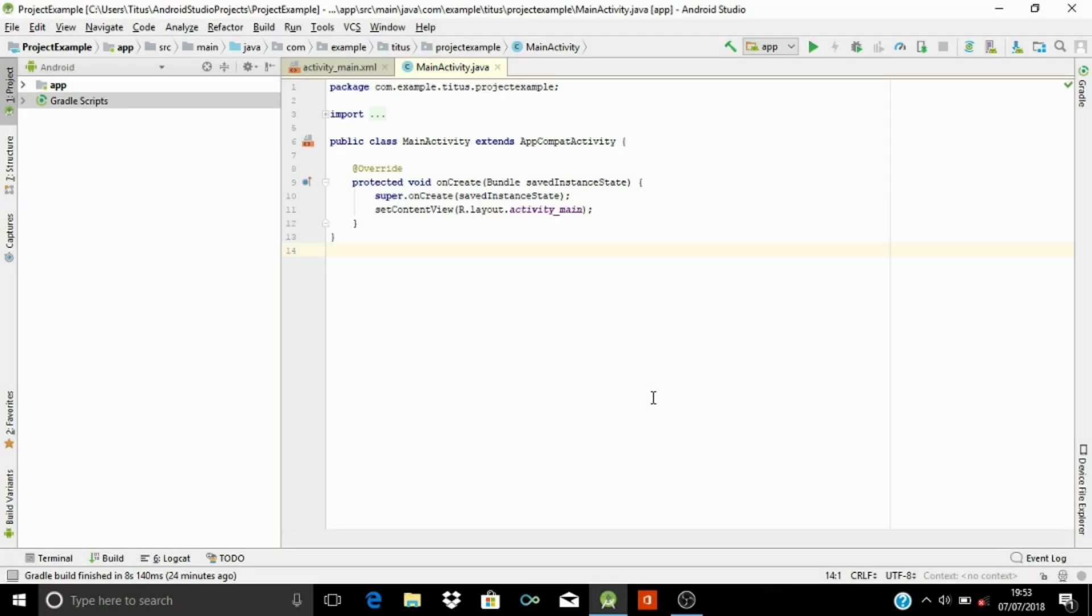Hello guys, today I'm going to be showing you how to permanently delete a project from your Android Studio. Let's take for example that you created a project in your Android Studio and you don't want it anymore.